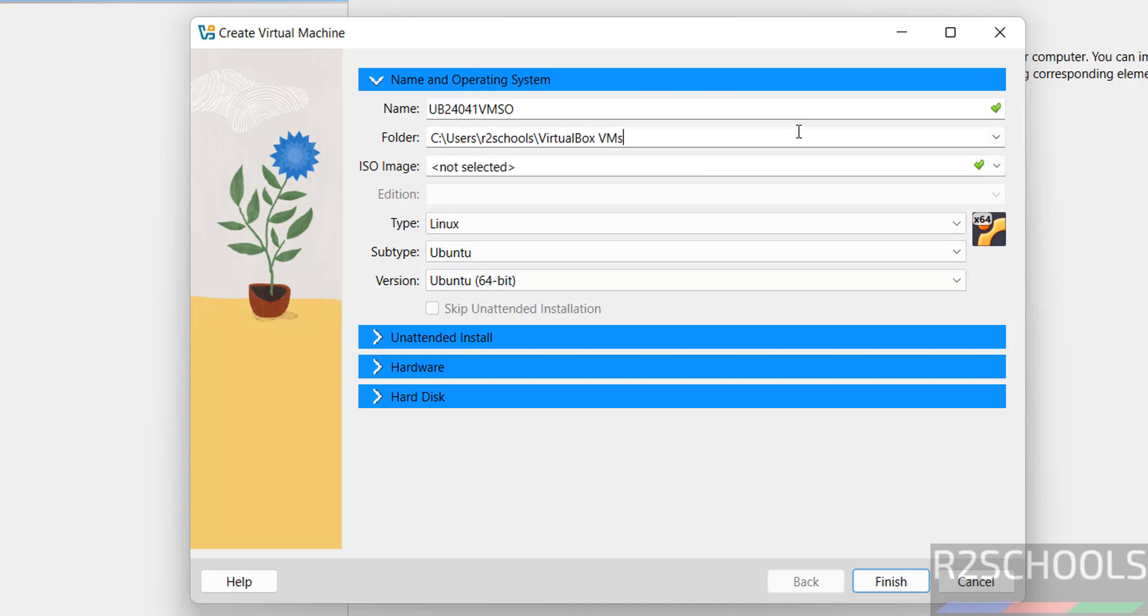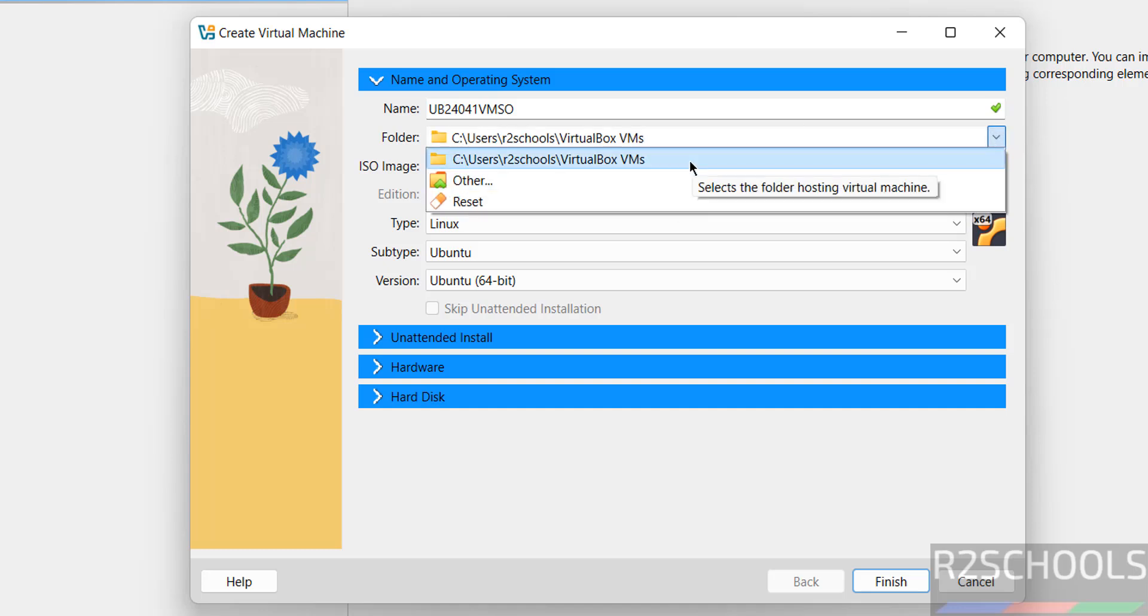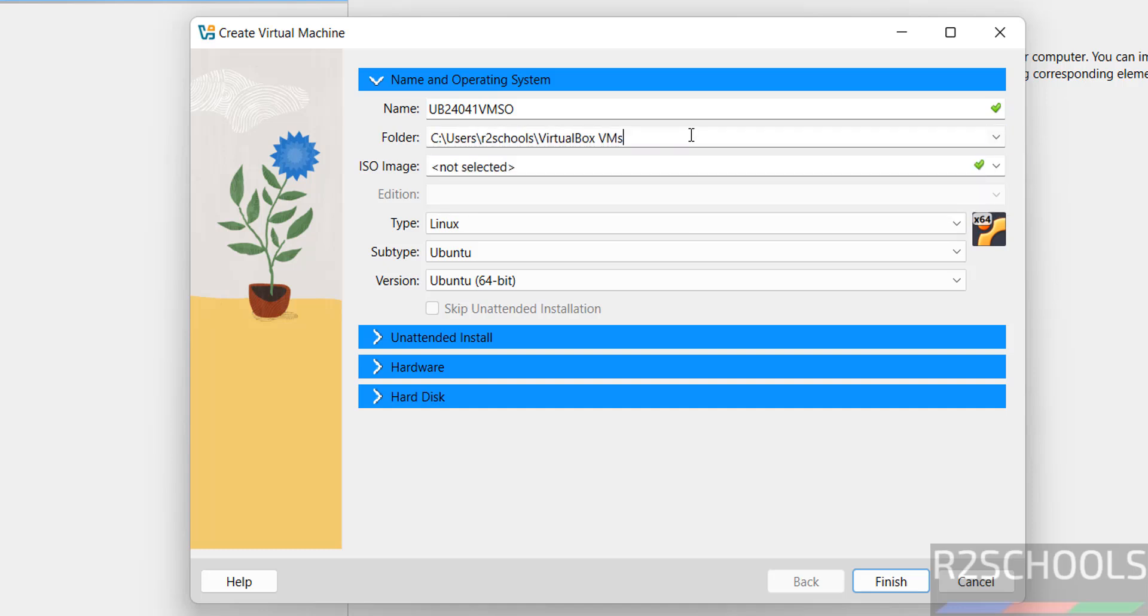This is the virtual machine name. Now, we have to select the path to store this virtual machine files and folders by clicking on this dropdown and this is the default location.